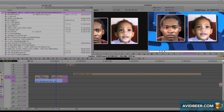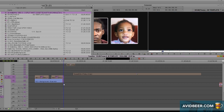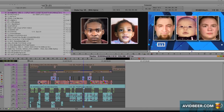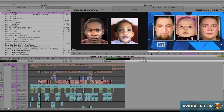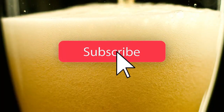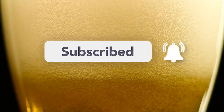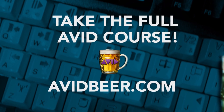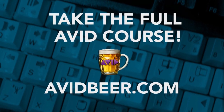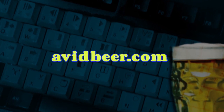Hopefully that helps answer the question of how this image, the little move, the whoosh, and all that stuff was made. Please like, comment, subscribe, do all that stuff. And if you know someone that needs to learn Avid because they're a Premiere editor and really need to learn Avid, tell them to go to avidbeer.com. Thank you so much for watching, and I'll see you in the next video.